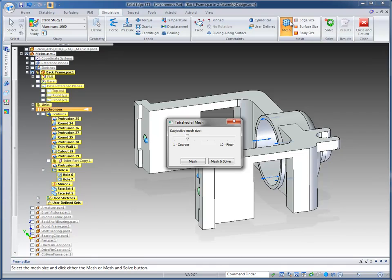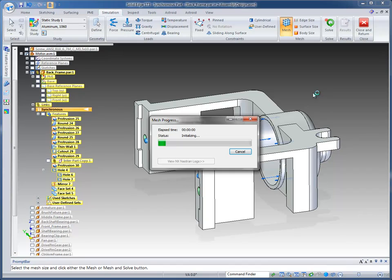So all we have to do is go to the Mesh command. And in this case, I'm just going to bump it up to four and run the Mesh and Solve. So it's going to first mesh the model, and then it's going to run it through the Nastran solver.